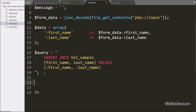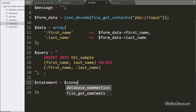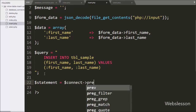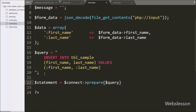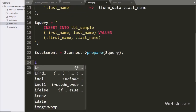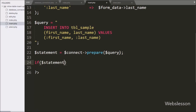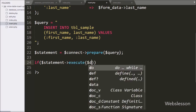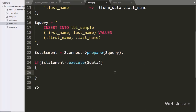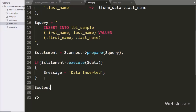After this we have written $statement variable equal to $connect->prepare with $query variable — this will prepare the query for execution. Now we have written an if statement, and under the condition we have written $statement->execute with $data variable. If the query runs successfully it will execute the if block of code, and under this we have written $message variable equal to 'Data Inserted'.